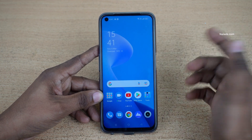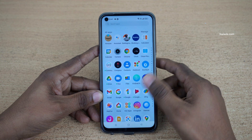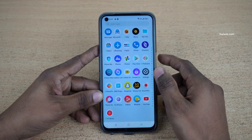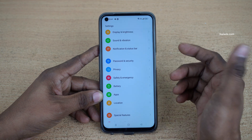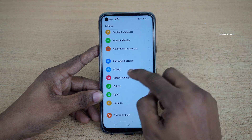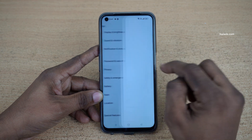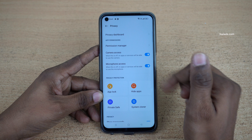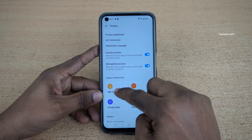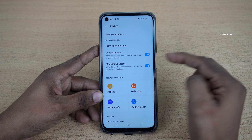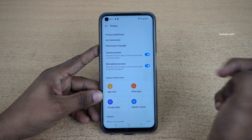To lock the apps, you need to open Settings on your phone and click on Privacy. Under Privacy, you can see the App Lock feature — click on that.